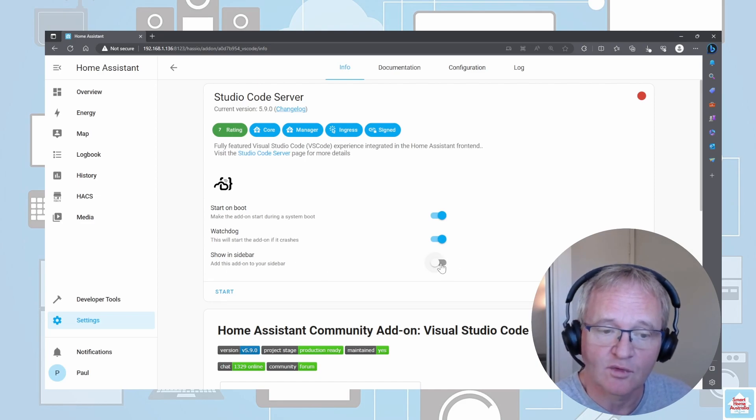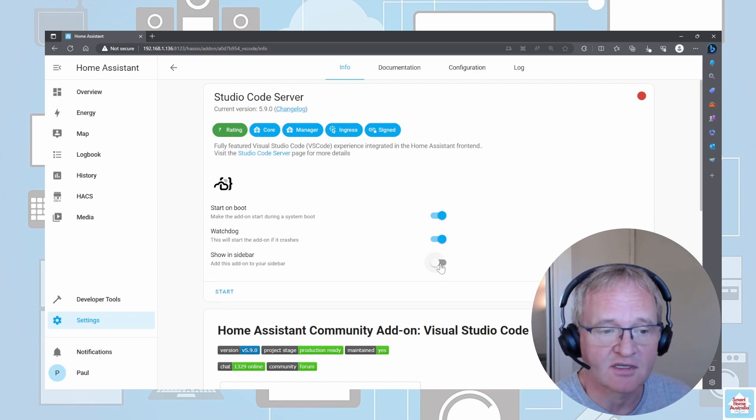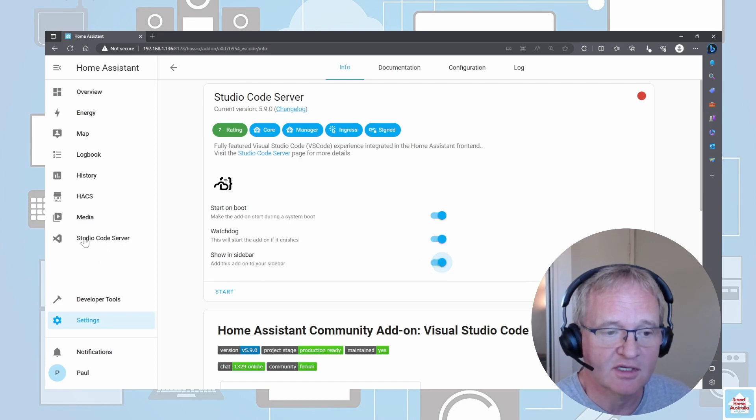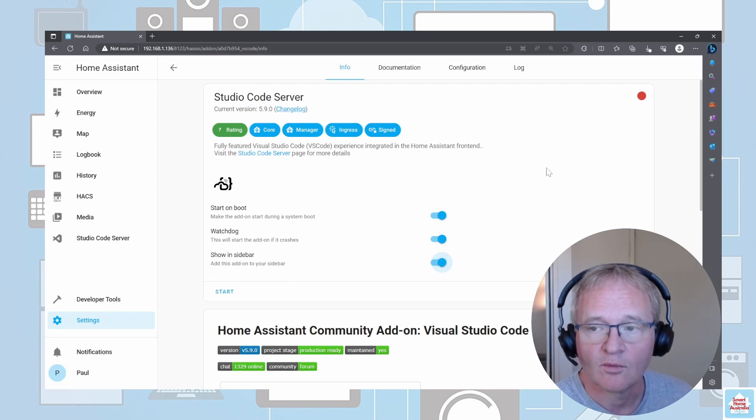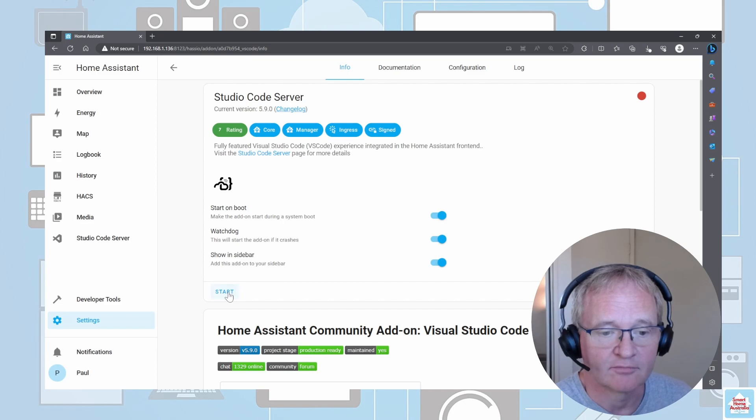The second one is for ease of access. There's a tick box for Show in Sidebar. If I turn this on, you'll see it appear here. We can now start the add-on.